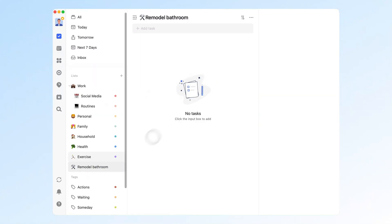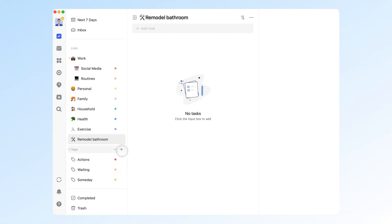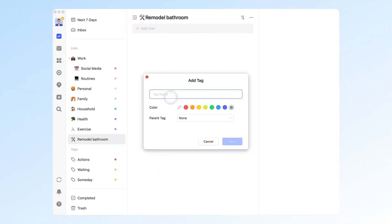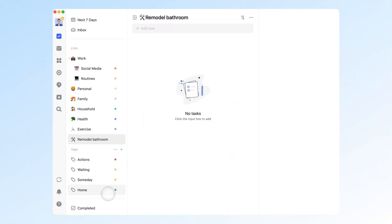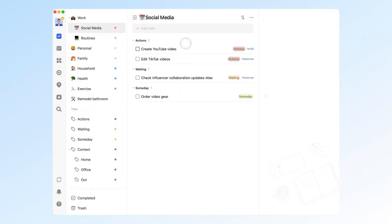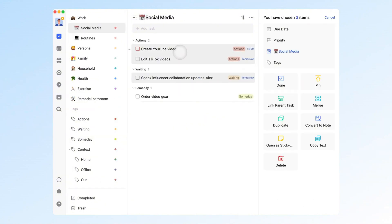4. Add context tags. This isn't required by GTD, but you can add context tags like home, office, or out. This helps you quickly find and do tasks depending on where you are.